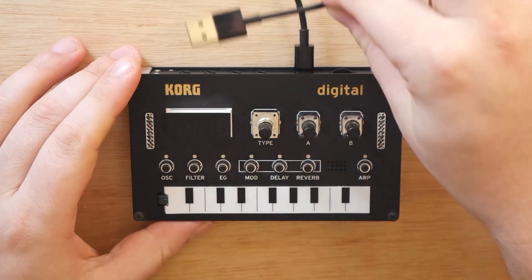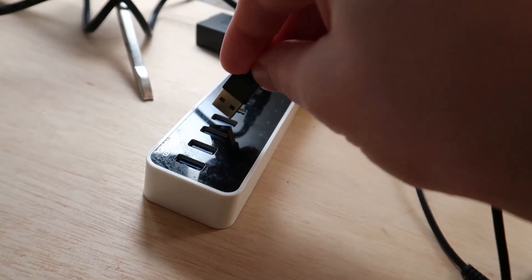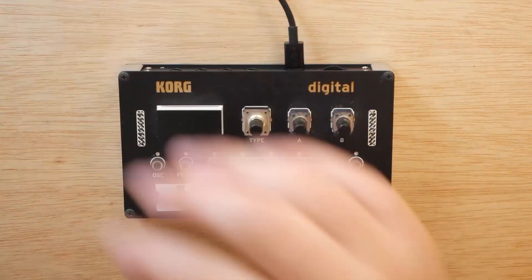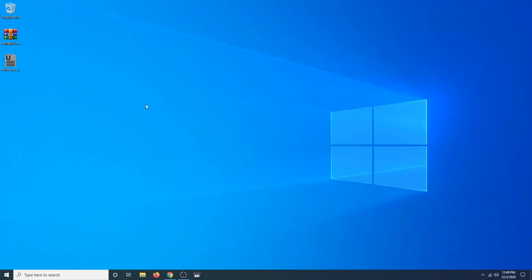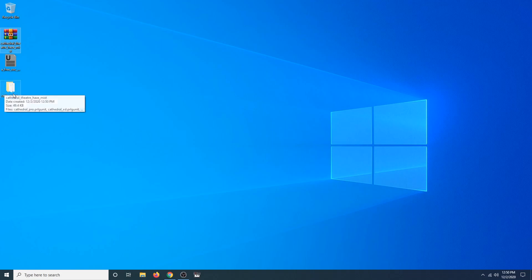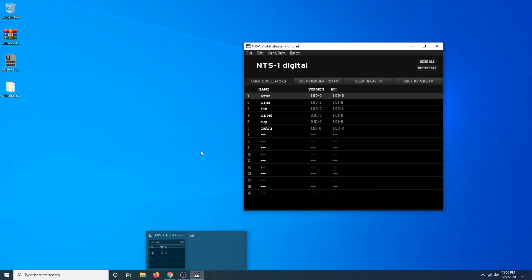So now that you've got all that, let's go ahead and plug in our NTS-1 to the computer. Make sure it's plugged into the back of the NTS-1 as well. Once we've got that plugged in, let's switch over to the computer view. On my desktop I've got a couple things: a zip file which is the Cathedral Reverb, and a file directly under that which is the Volca Bass oscillator. First I'm going to unzip the Cathedral Reverb into its own folder on the desktop — just going to make it a little easier to navigate later. Then let's open up the NTS-1 Digital Librarian.